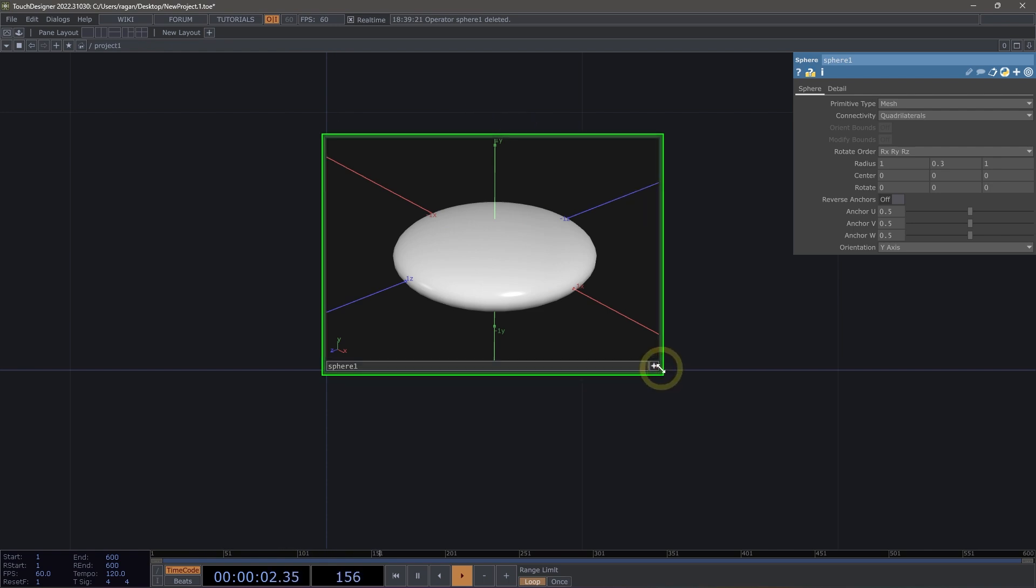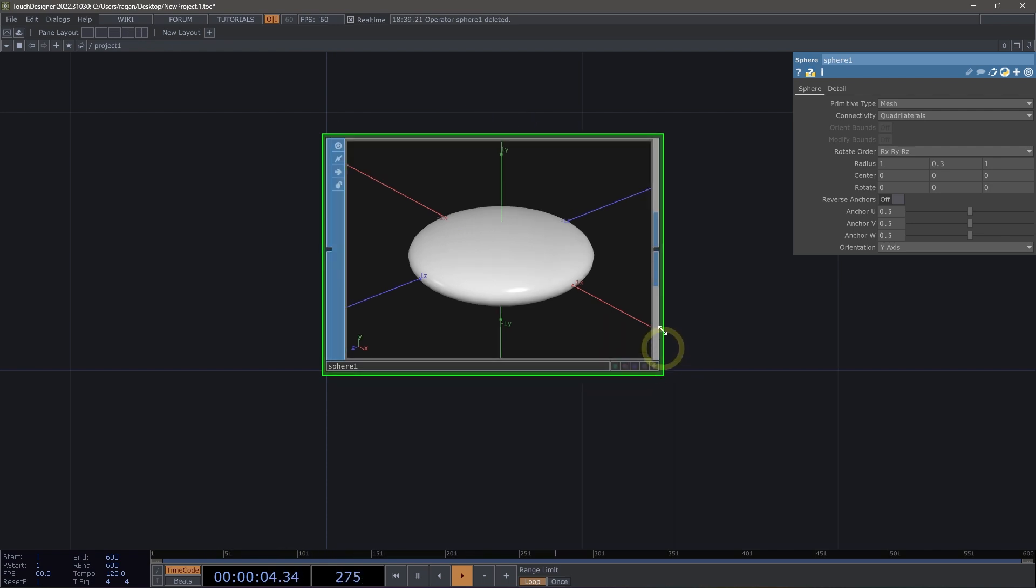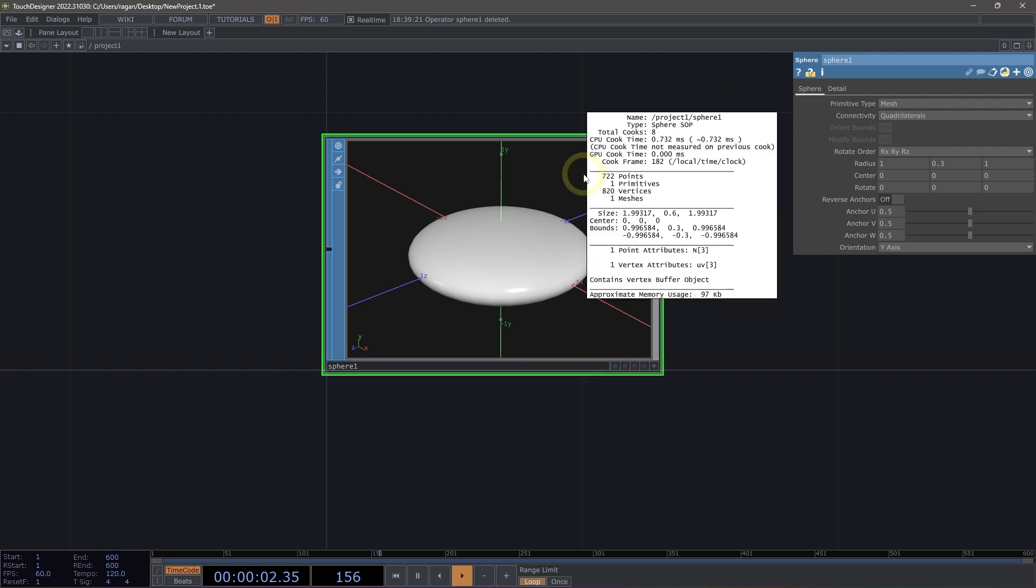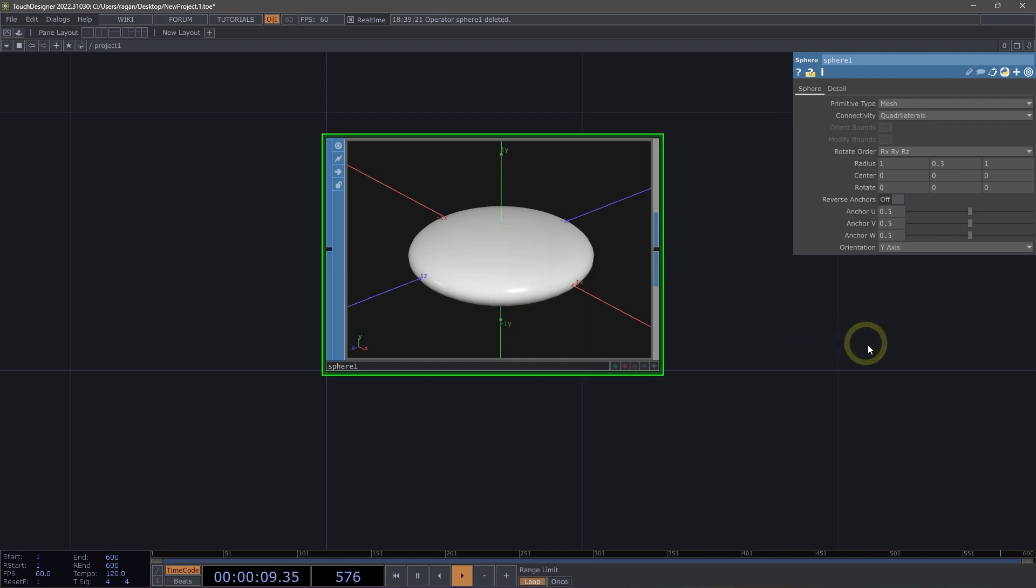There's one other set of information that I might want to have access to, and that's some more deep details about my geometry. I can use the info button here on my parameters, or I can middle mouse click on my operator to see things like the number of times it's cooked, the last time it's cooked, the number of points, primitives, vertices, or meshes that make up my geometry, as well as its size, center, and bounds. All of these things are useful when we're thinking about working in 3D, and that's only a middle mouse button away.